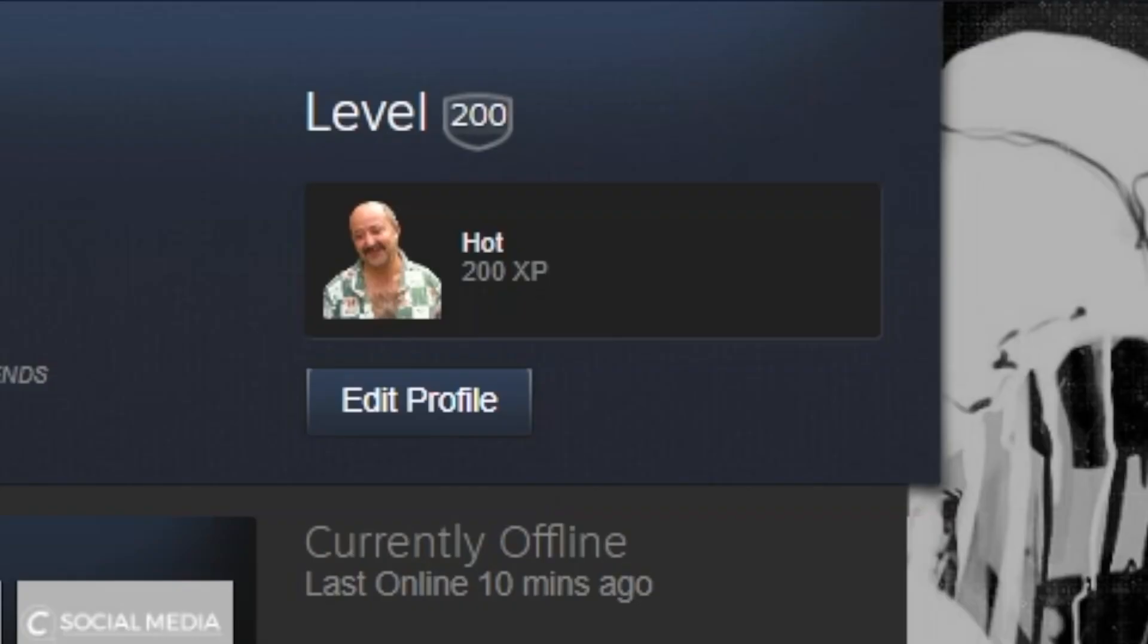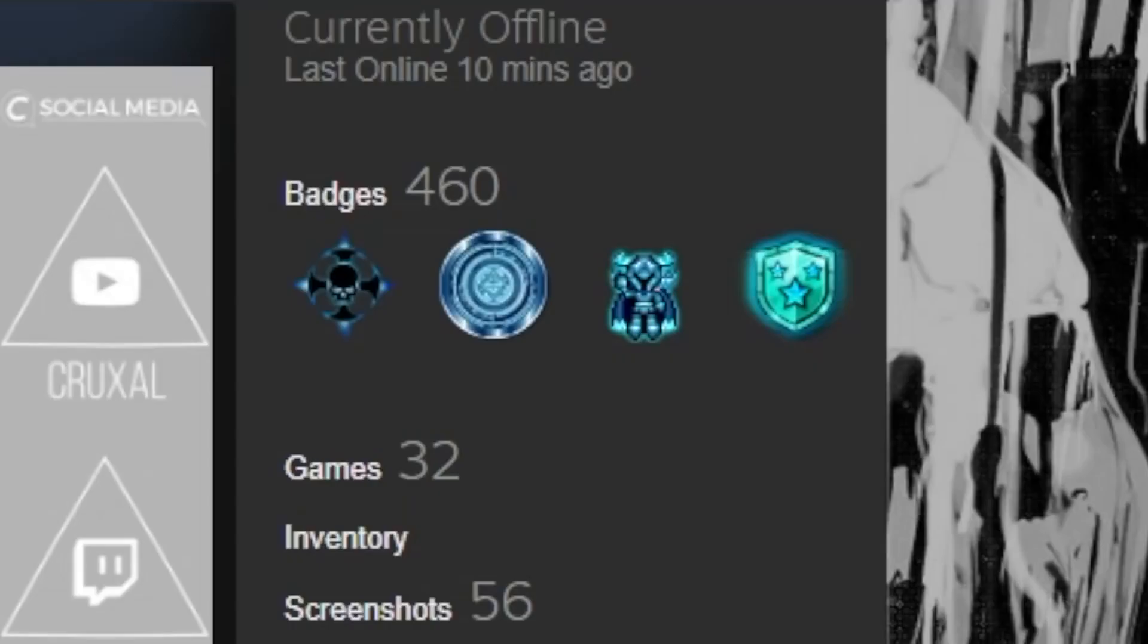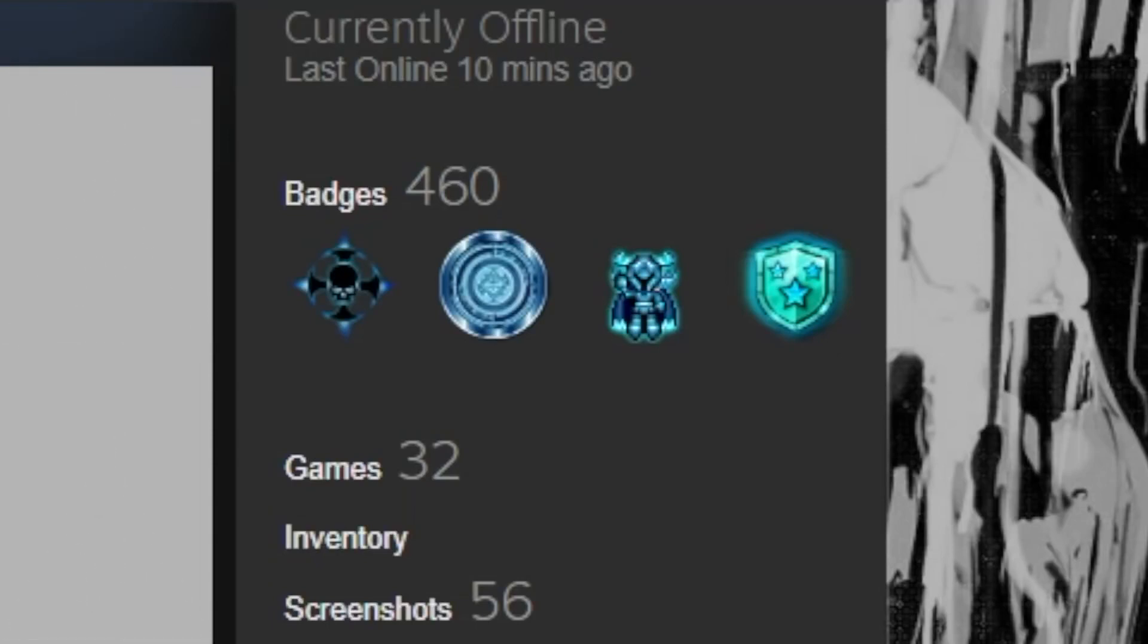So first things first, there is no free way to do this. It does cost money. You do have to have keys, so you can trade for those, or you can pay real money for your keys. But you level up by crafting badges with Steam cards. Each badge is worth 100 XP,